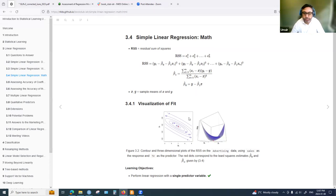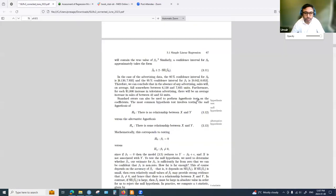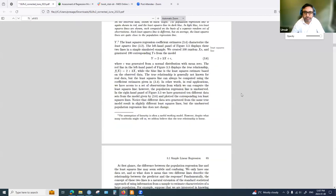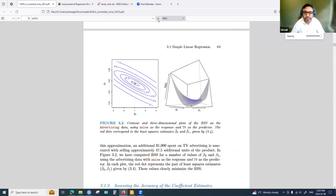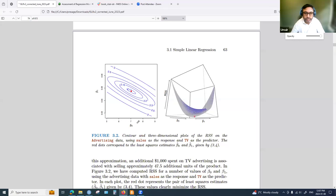Here is an example of visualizing the fit based on different values of the coefficients. On the x-axis we see different values of beta 0 and beta 1 on the y-axis. The contours show what happens to the RSS, and the red dot on both plots indicates the minimum RSS — the goal when fitting the linear model using least squares criteria.